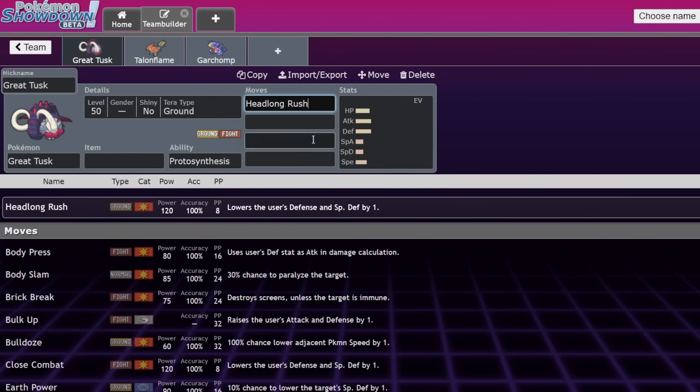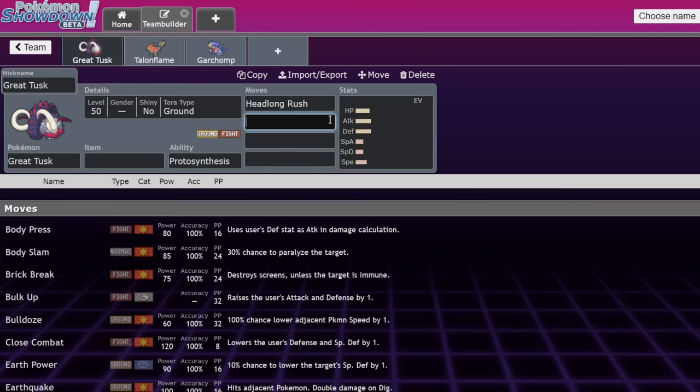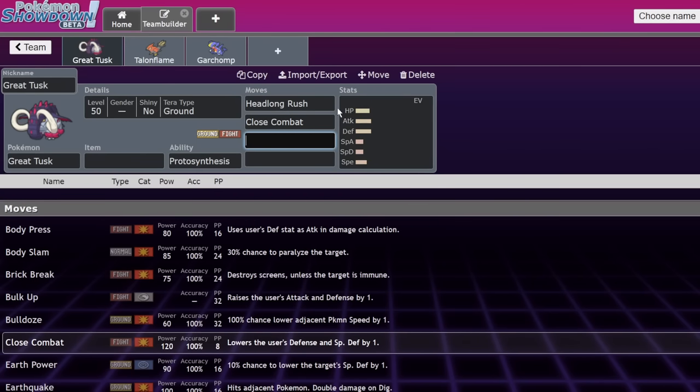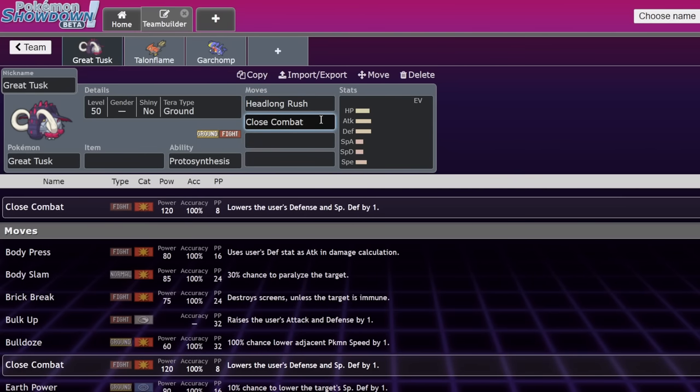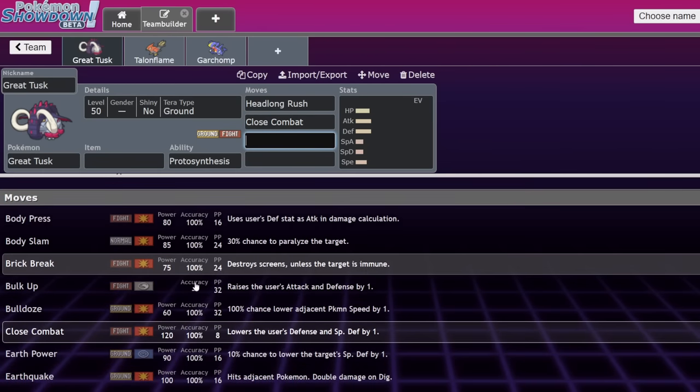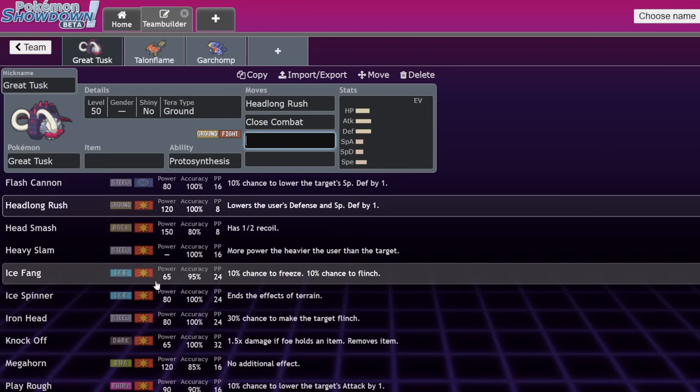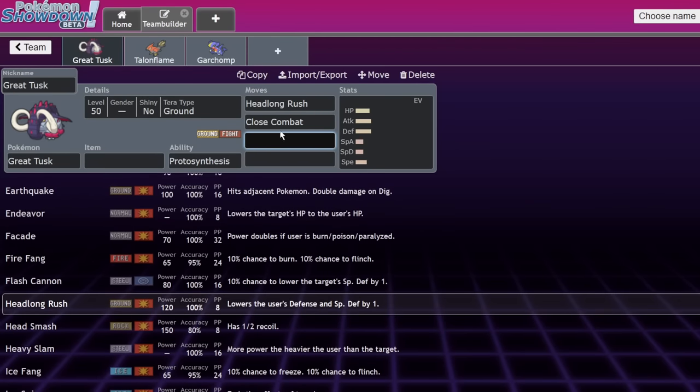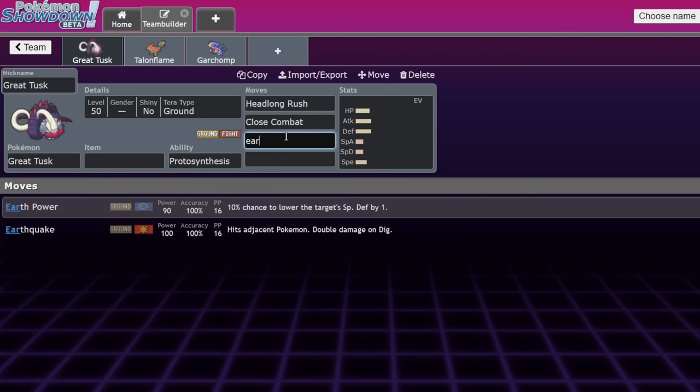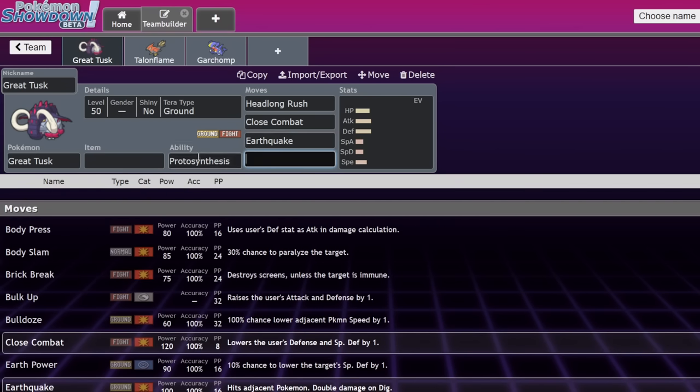Headlong rush is ridiculous. It's 120 base power, stronger than single target Earthquake. The only drawback is you have a special defense and defense drop, which you already have with close combat. Running both of these moves gives you great coverage. I would argue that the best final move for great tusk is just earthquake. When you run Terra ground great tusk with a life orb, it just takes KOs. Terra ground life orb earthquake is stronger, comparable to Garchomp's, but with the ability to bypass wide guard.